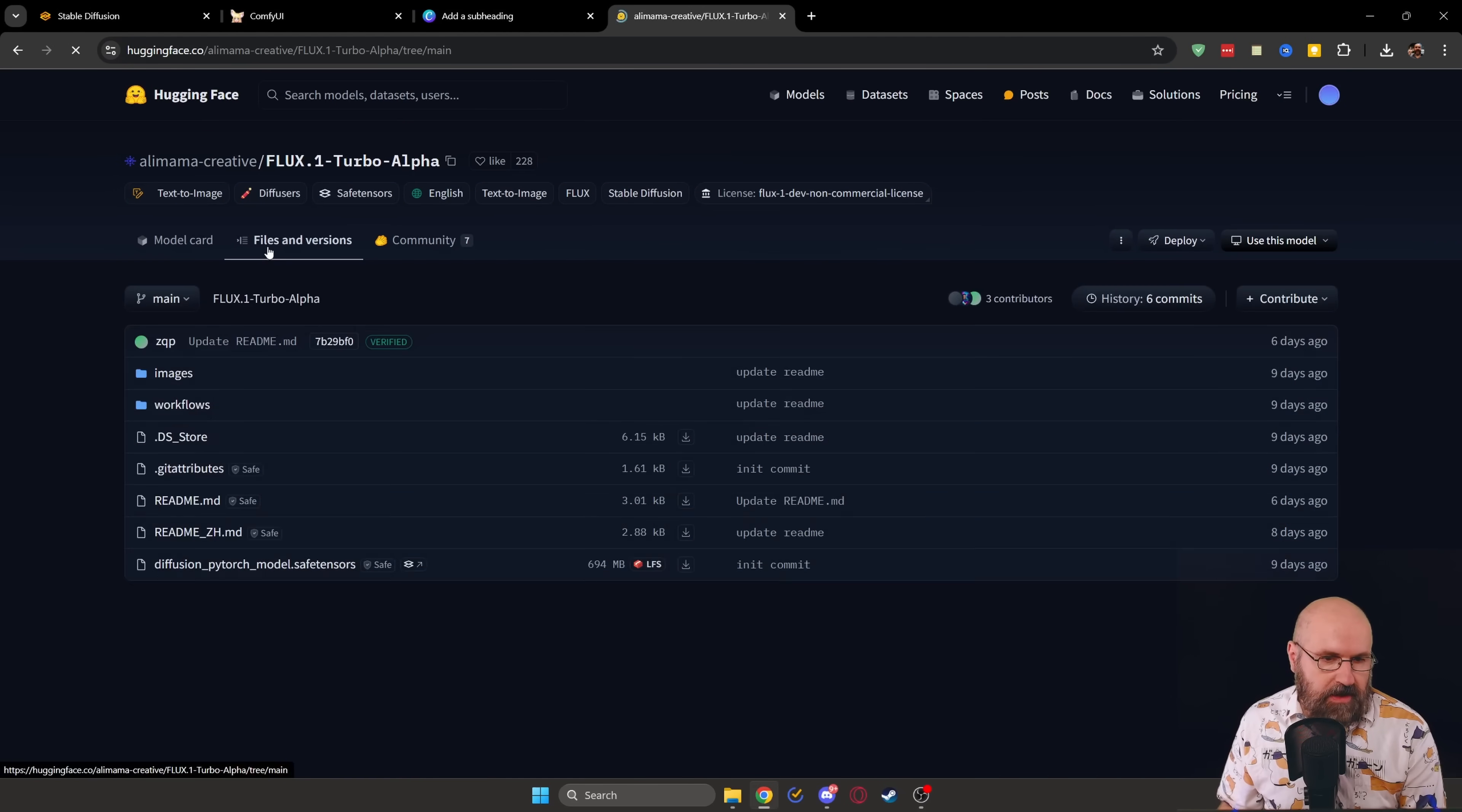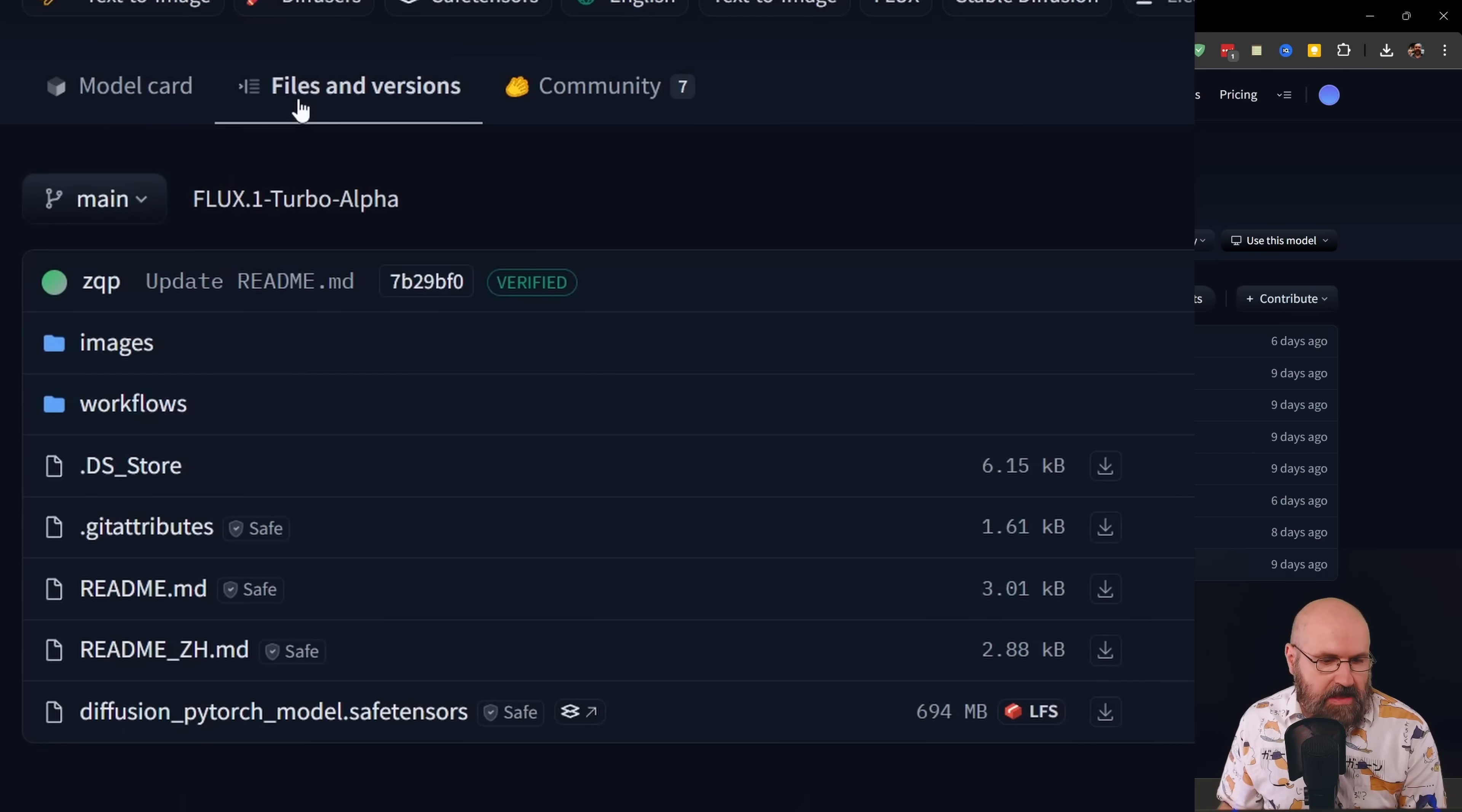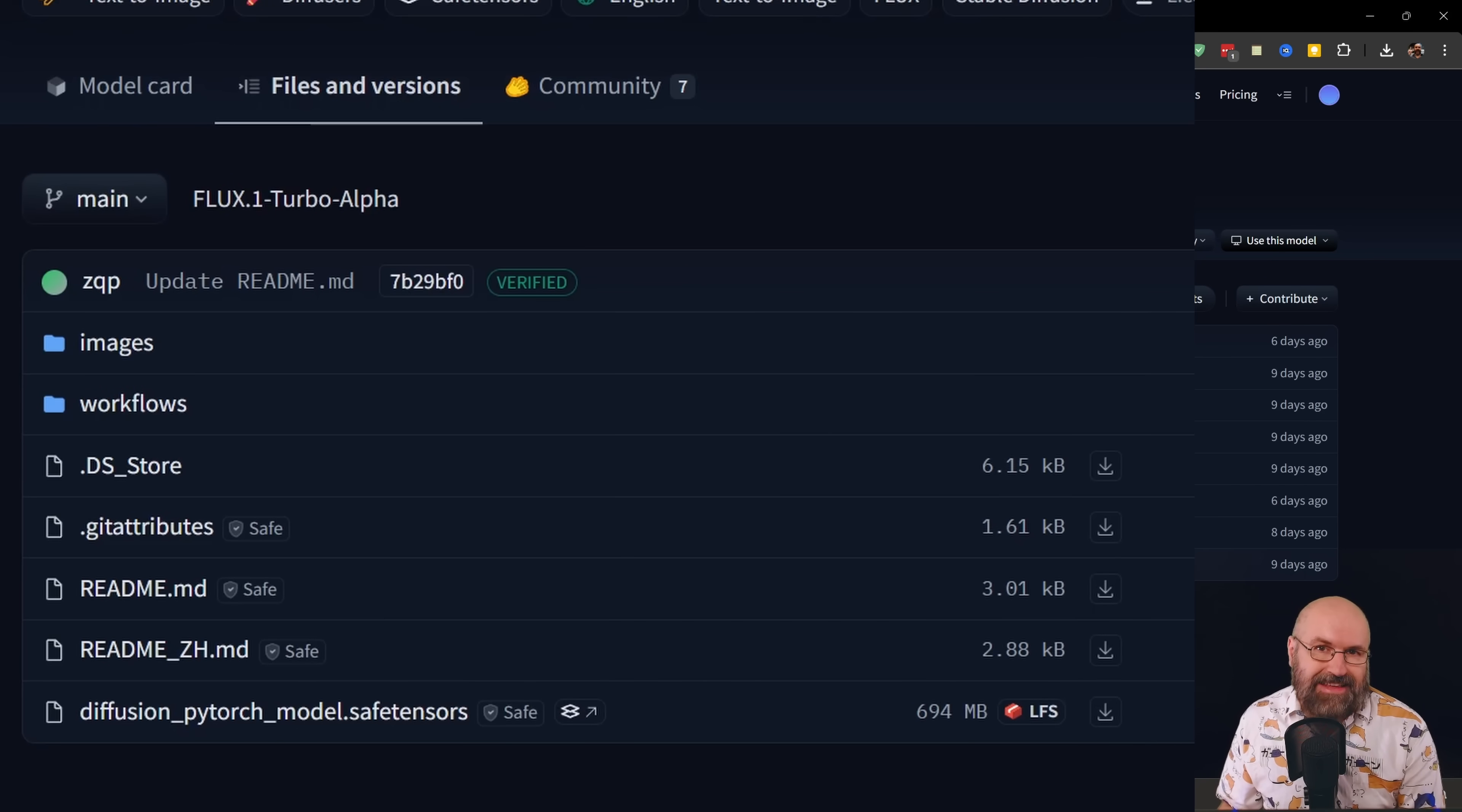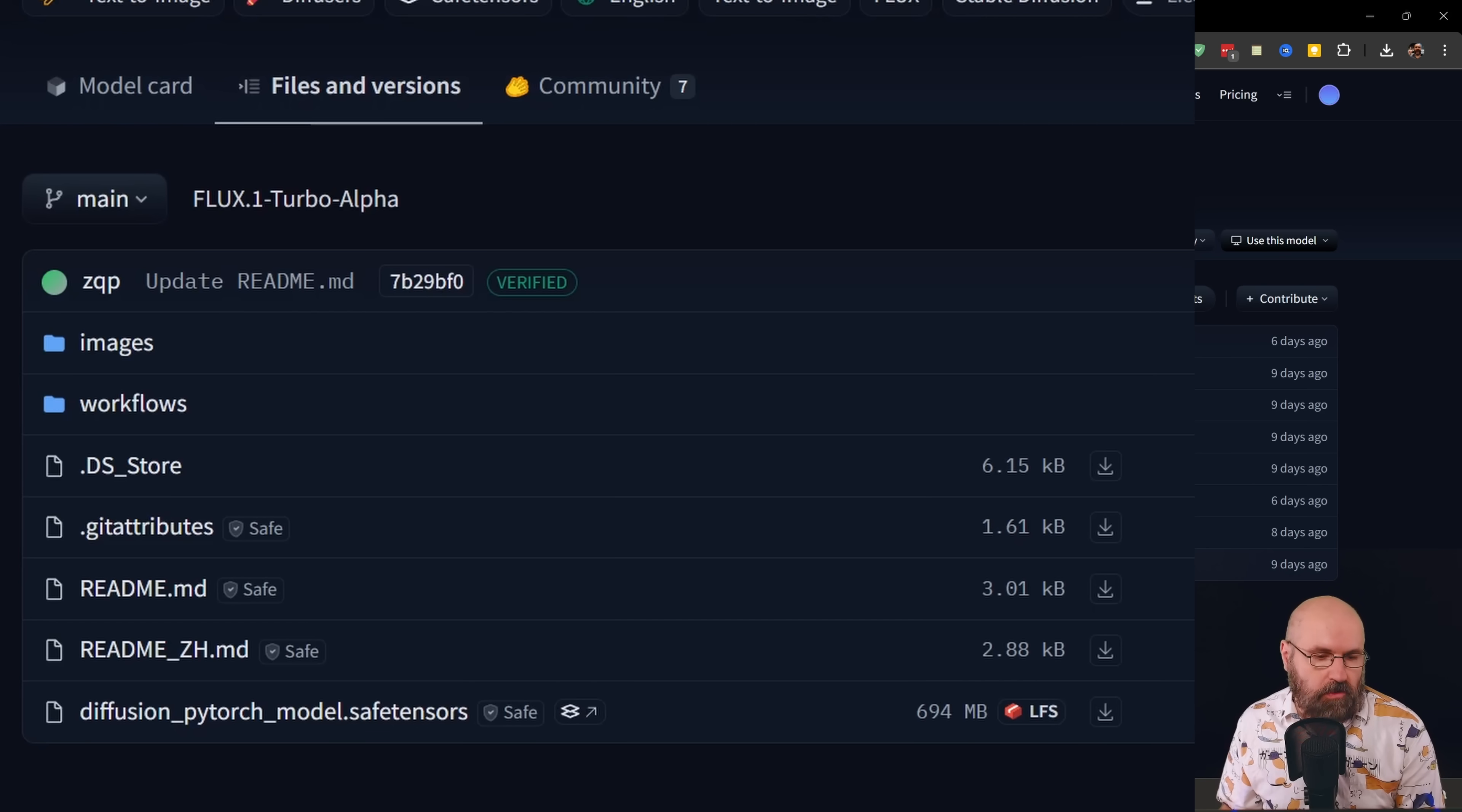And when you go up here to Files and Versions, you can see that you have a model down here. This has to be saved into your LoRa folder inside of the Models folder.